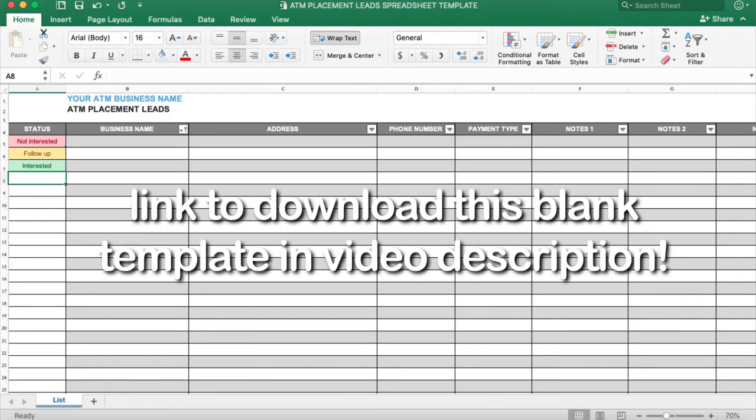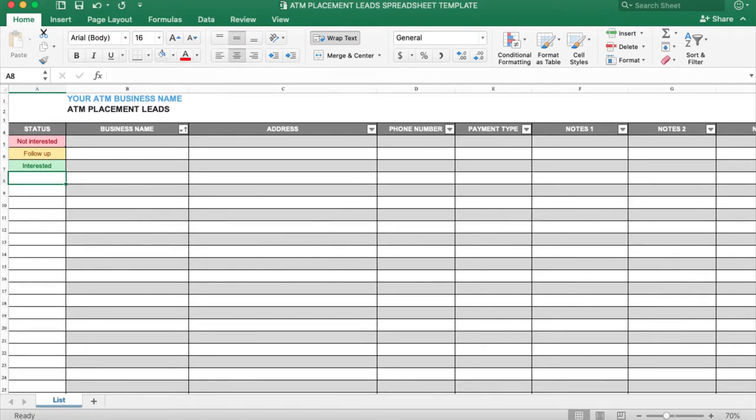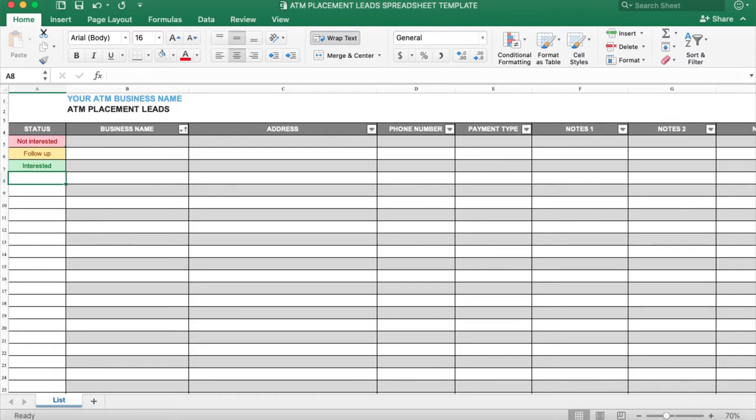It's changed quite a lot since then. The first row that we have is status of the location - if they are interested, if they're not interested, if you need to follow up, where did you last leave off on talking to the location. Business name is the next row, address, phone number, payment type.